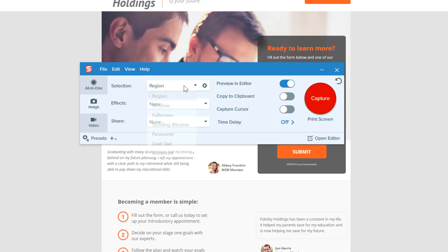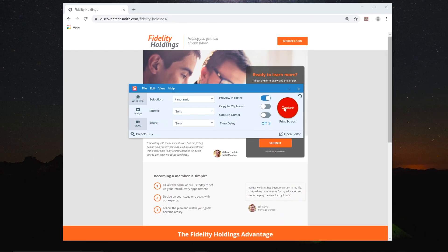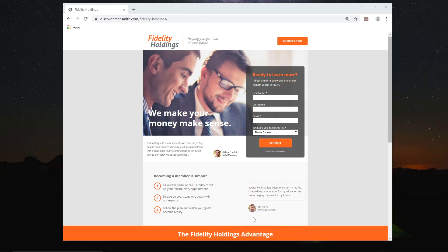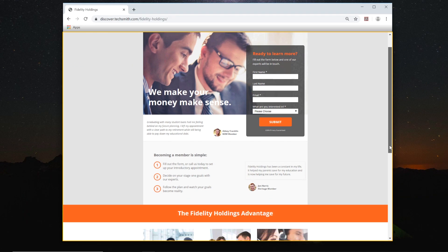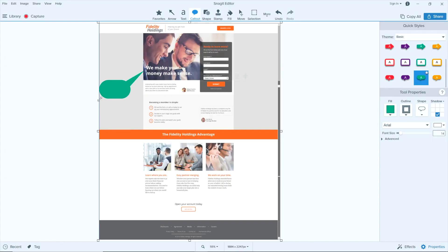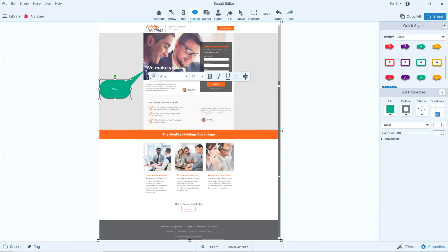Snagit really shines when what you need is a screenshot. You can grab any type of screenshot — a region, window, or full screen. Snagit even lets you capture content that extends beyond your screen with scrolling and panoramic capture. Most importantly, Snagit makes it easy to edit screenshots the way you want. Snagit comes with professional looking shapes, arrows, callouts, and stamps to keep your markup on brand.